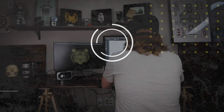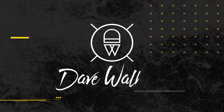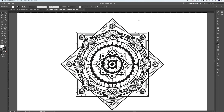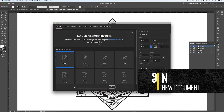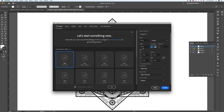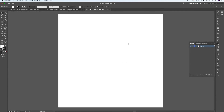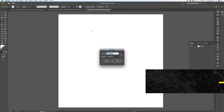Here we are in Illustrator. We're going to start off by creating a new document — go up to File > New or hit Command N on your keyboard to pull up the new document window. We're just going to create a 20-inch by 20-inch square. We hit Create, and we're going to get started by creating guides. I want to keep my guides separate from all my working layers, so the first layer we'll call 'guides.'